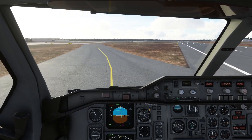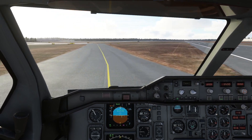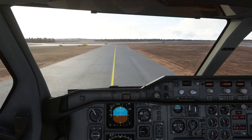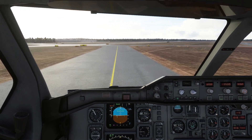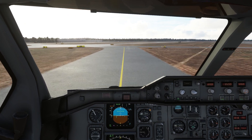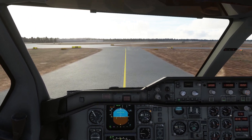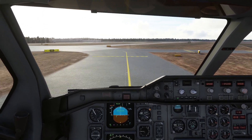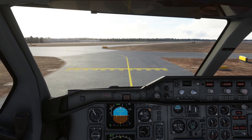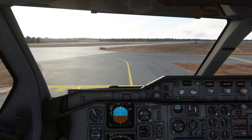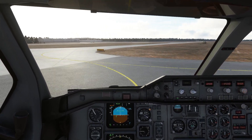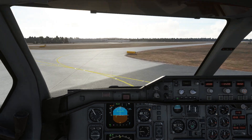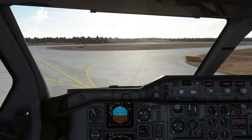We came in very, very slowly there. In a real approach you'd be looking at maybe 130 knots minimum, giving you that extra 10 knots to flare out without stalling. We were far too close to the stall limit on the way in — but that was just me wanting to go slow to give you more time to see things.